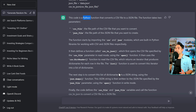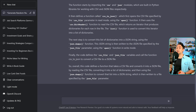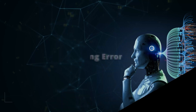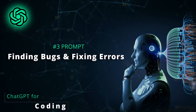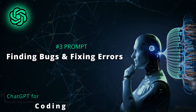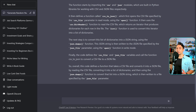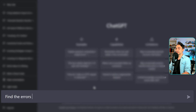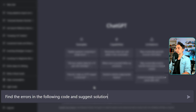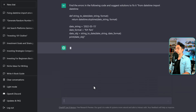Now we're going to the scary part of ChatGPT — you can use it to analyze and scan your code to find bugs and errors, and not only that, you can ask ChatGPT to fix all the errors. This is just mind-blowing. The prompt is: 'Find the errors in the following code and suggest solutions to fix it.' Now we're going to enter our code.